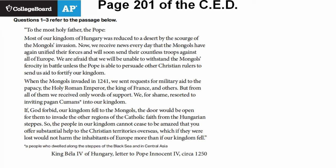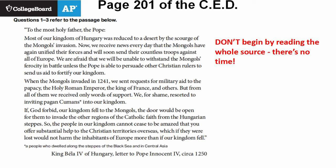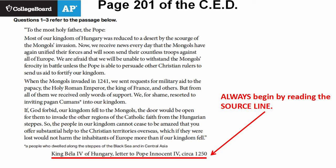The College Board does not publish past multiple choice questions to the public, but we can look at some examples from the CED. For multiple choice, I recommend you don't just read the source they give — skip that and only read what you need. You only have one minute per question, so go right to the source line. Many people skip this, which is not a smart move — this is the most important part. This source is from Hungary, which we know is in Europe and involves the Catholic Church, so we're in topic 1.6 most likely.